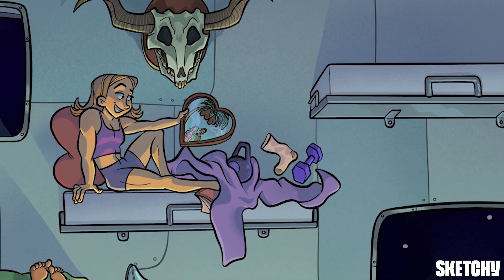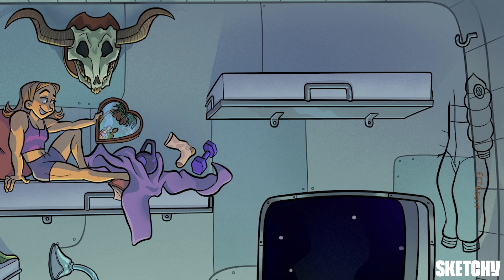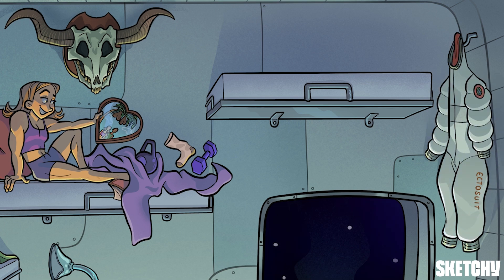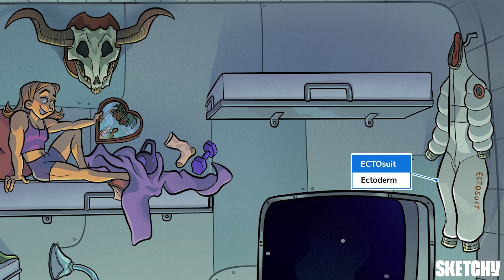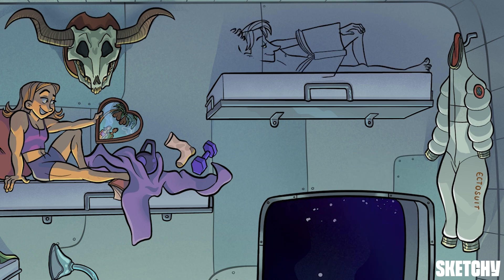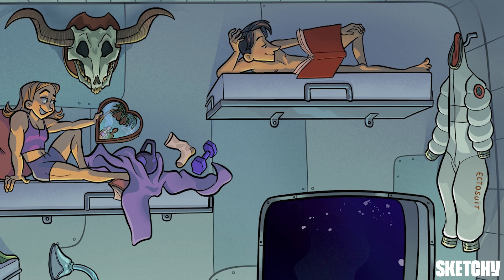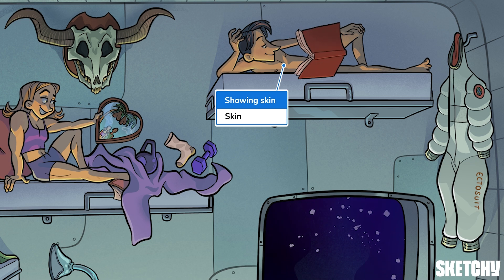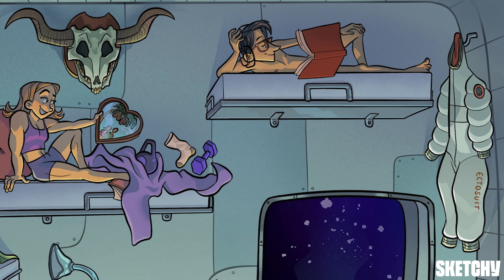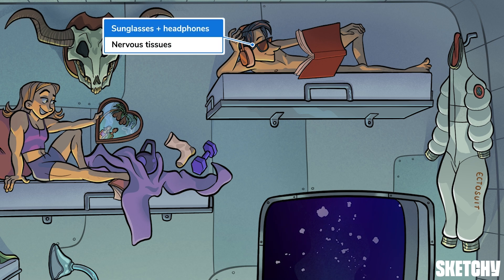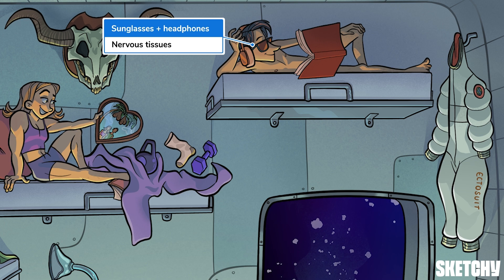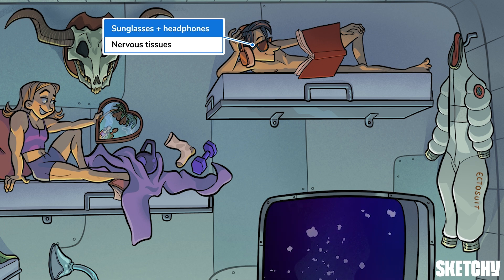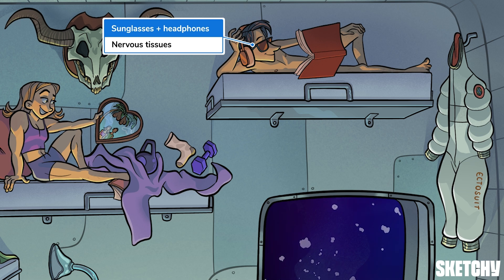On that note, let's move up to the third and final bunk. This ectosuit 2000 represents the latest and greatest in spacesuit technology. It symbolizes the ectoderm, and similar to how a spacesuit is the outermost layer of an astronaut's wardrobe, the ectoderm is the outermost germ layer in an embryo. He may be showing quite a bit of skin, but that represents one of the major ectoderm derivatives — the skin. The sunglasses and noise-canceling headphones should make you think of the eyes and ears, key sensory organs that are largely ectodermal in origin.